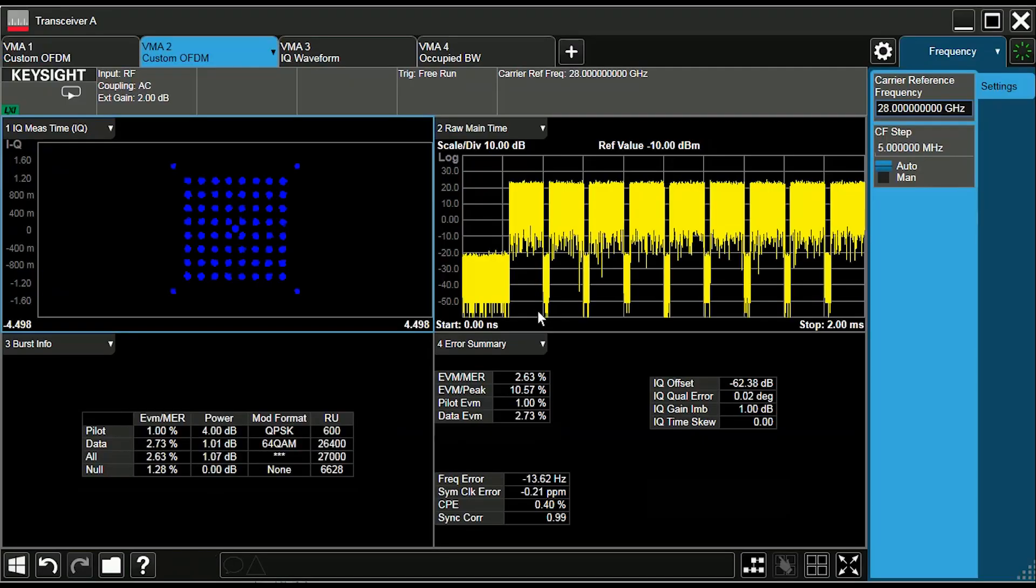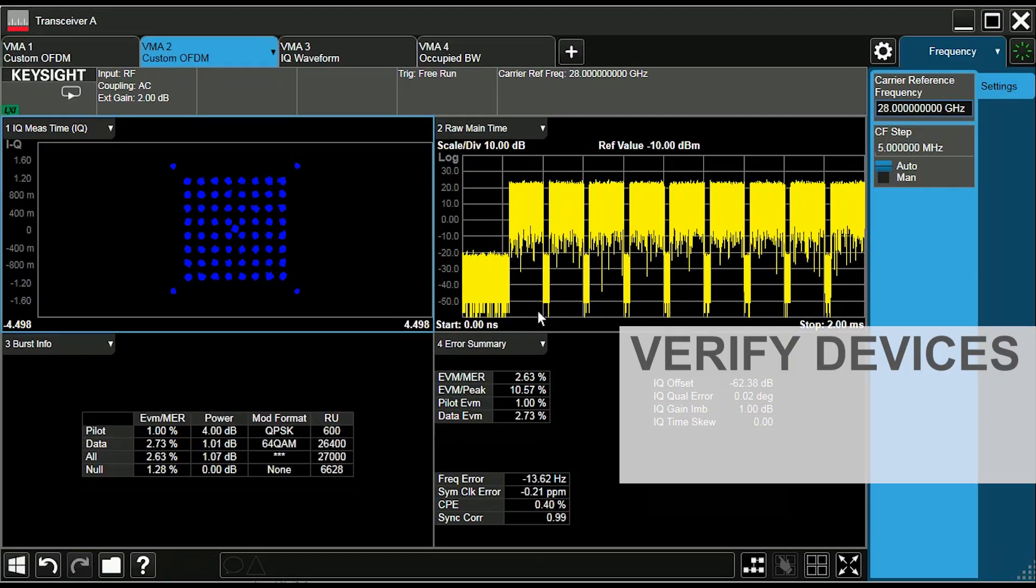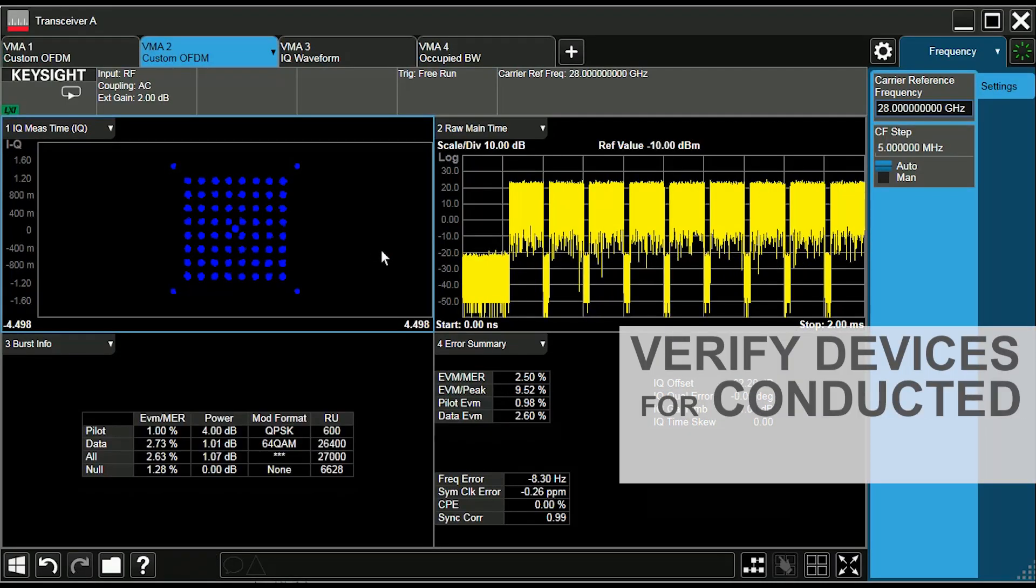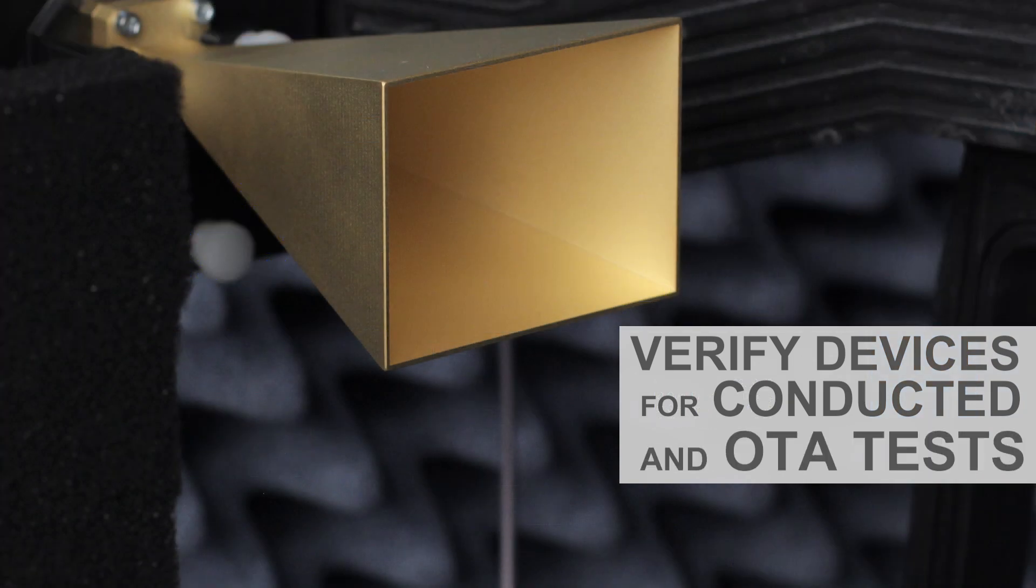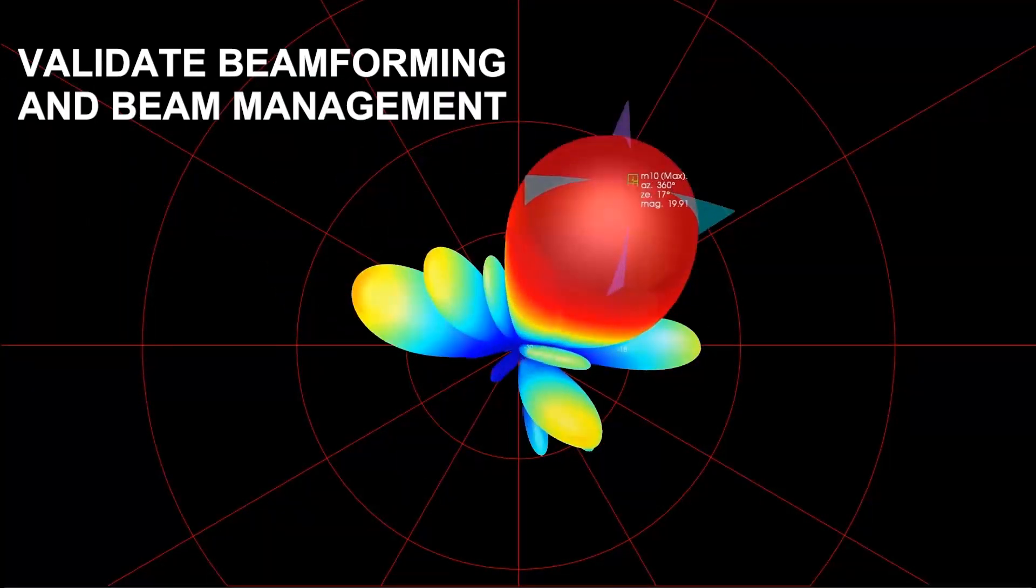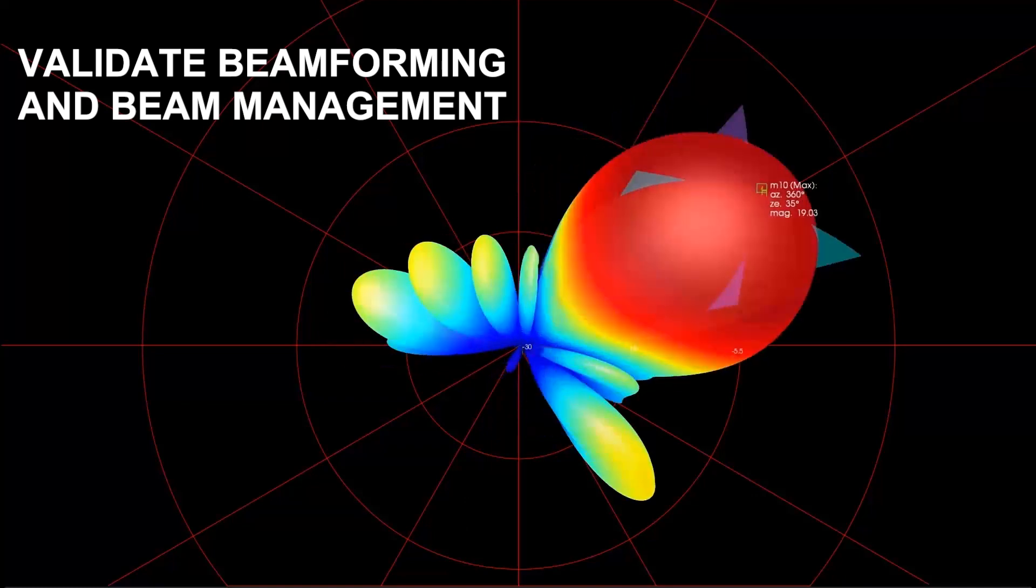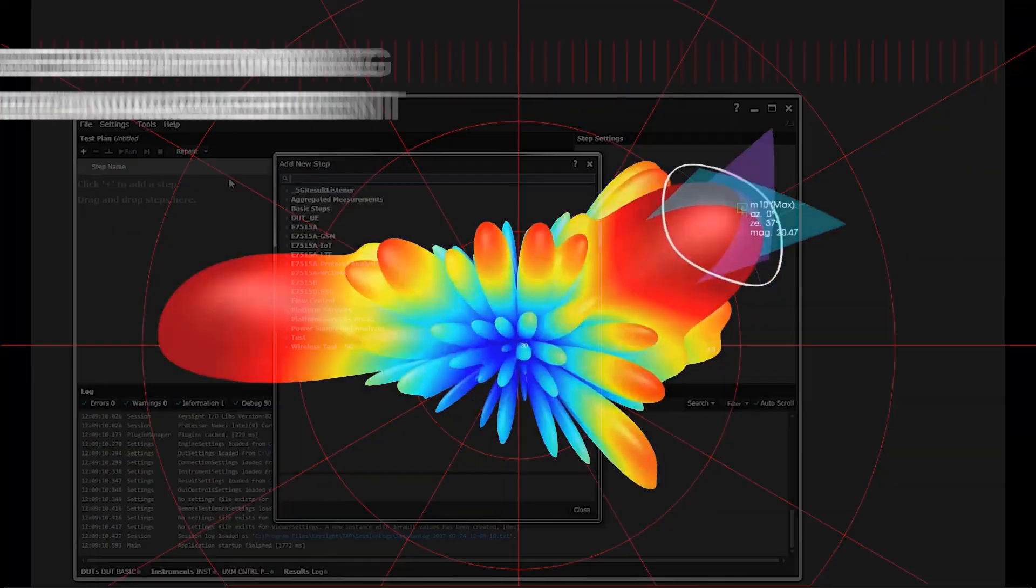The solution lets you verify devices with a rich RF measurement suite for conducted and over-the-air tests. Validate beamforming and beam management in new 5G devices with antenna arrays on chip.